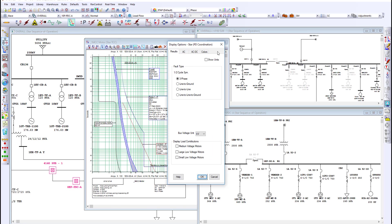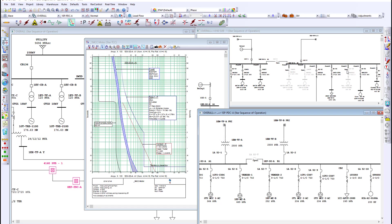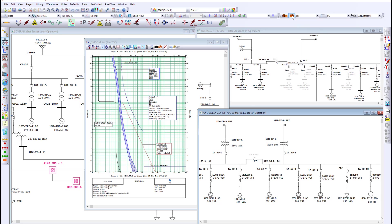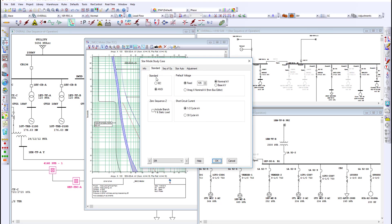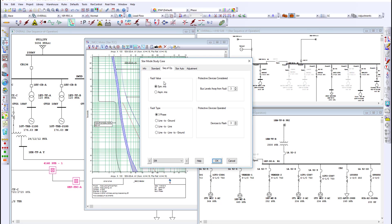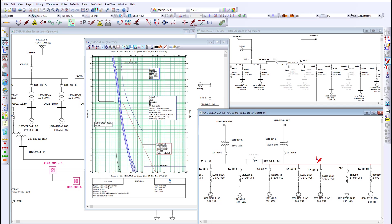The power engineer can quickly insert a fault by first selecting the type of fault to be used from the study case, insert a fault at this MCC bus and graphically display the protective device to trip.